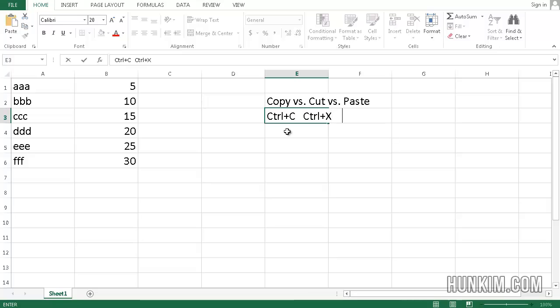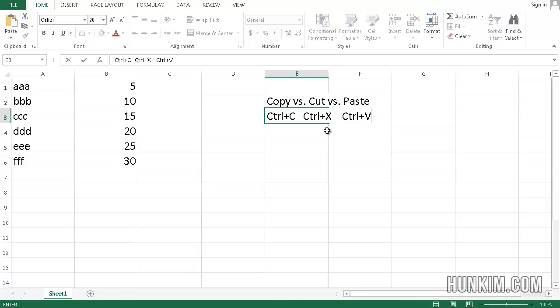You can paste by pressing Ctrl-V. You could think of the letter V like an arrow pointing downwards, where you're pasting it and plopping it down to the ground. And you can think of the letter X as scissors where you're cutting something.